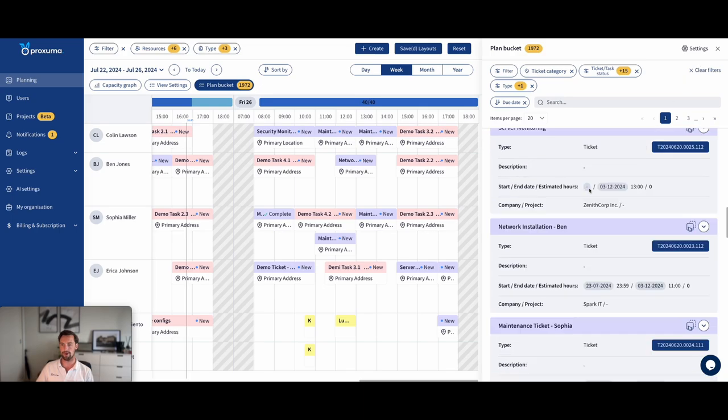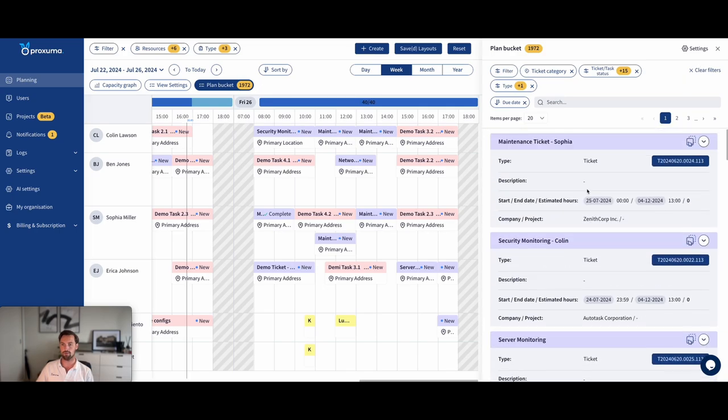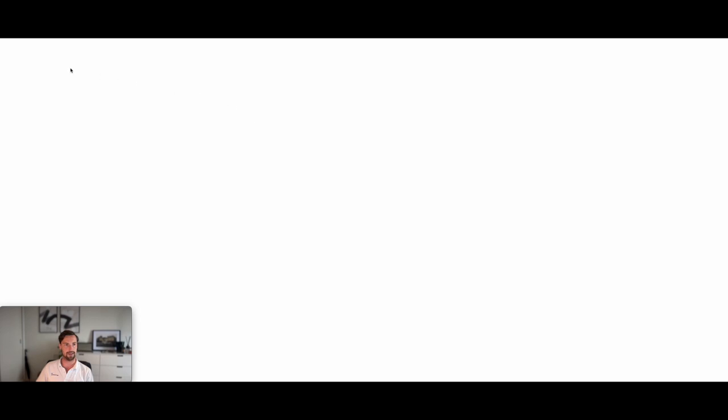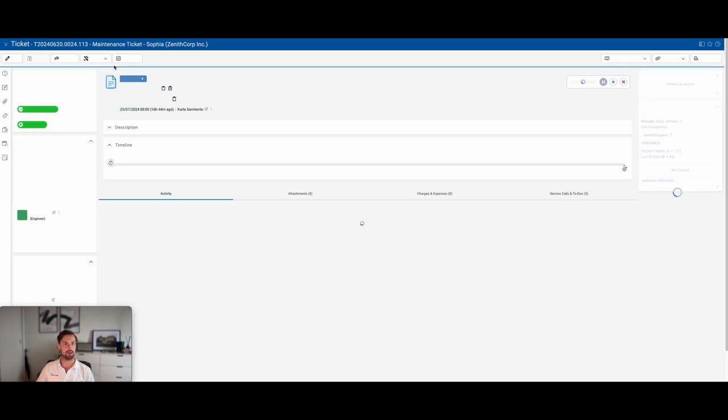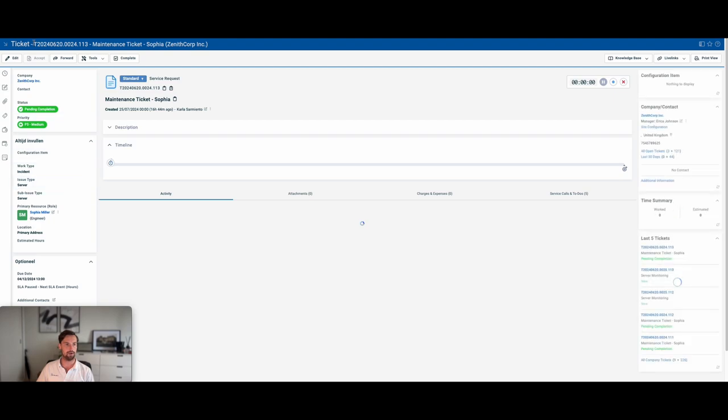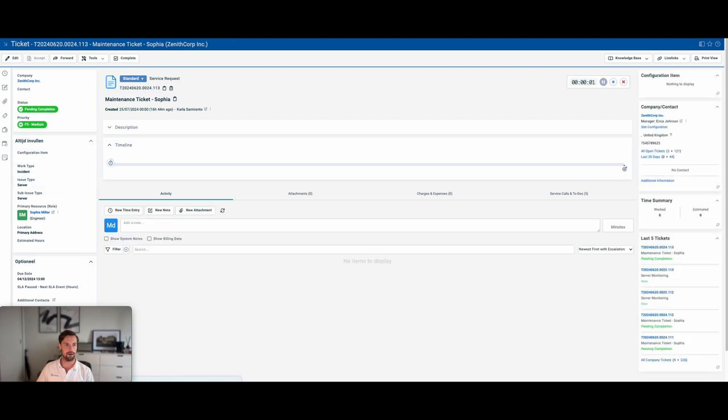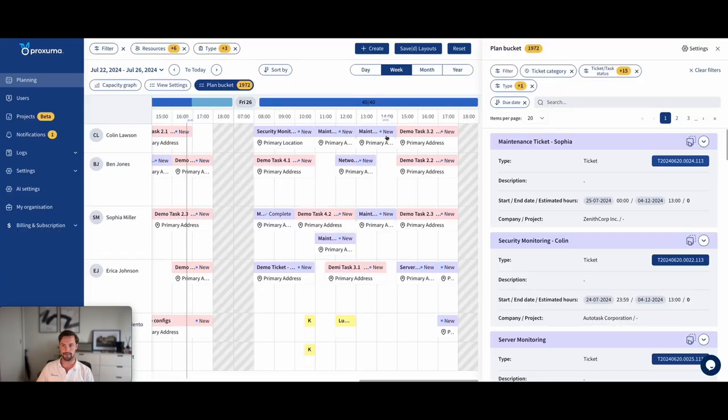But if I want to see more quickly, I can also just click on the blue button, takes me directly to that Autotask ticket, where I see all the internal communication around it and everything that's happened.